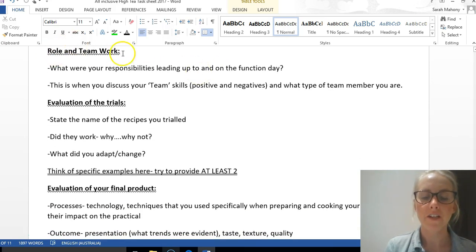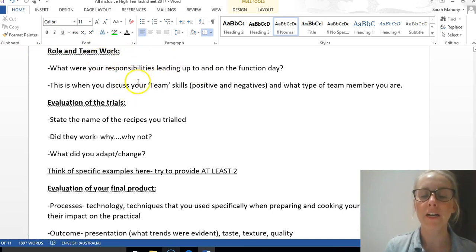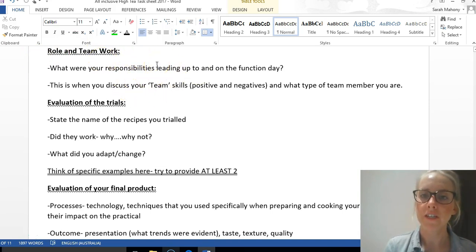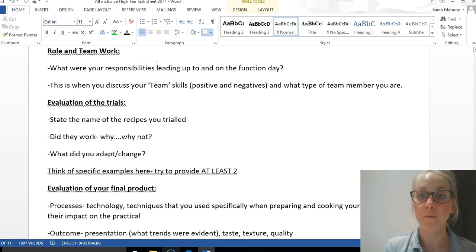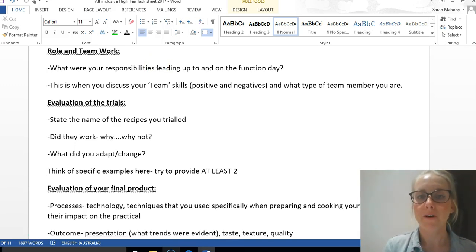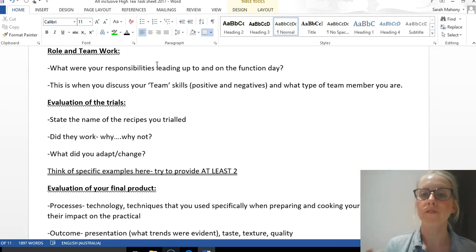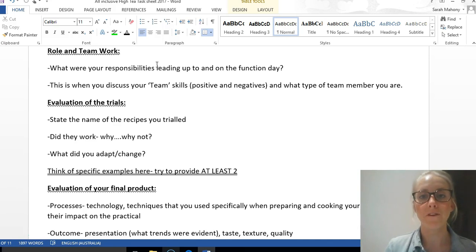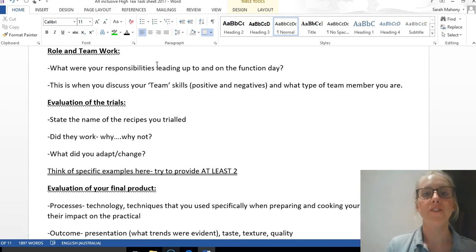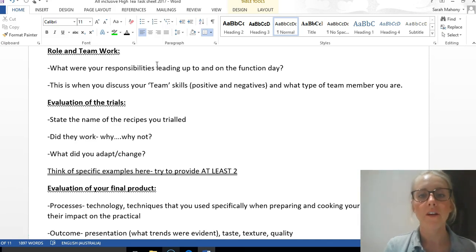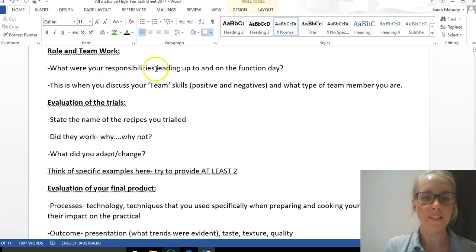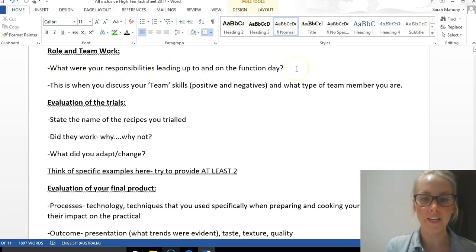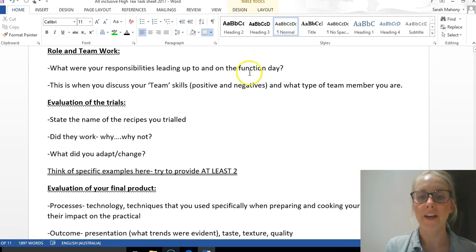The first section is your role and teamwork. Rather than just simply listing what you did, you need to reflect on how it went. Go above and beyond just saying 'my role was to do this.' You would say 'my role was completed successfully' or 'was a challenge to complete because...' Discuss your responsibilities leading up to and on the function day, and how they were